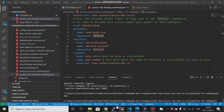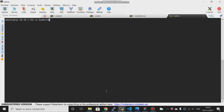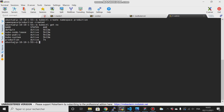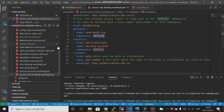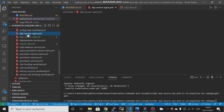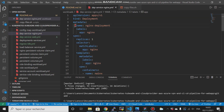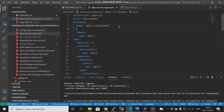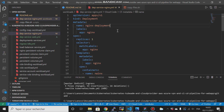You can create your own namespace using the command kubectl create namespace production. Now if we list kubectl get namespace, we have the production namespace here. When you create a pod or deployment, in the metadata section you can specify the namespace and give it the name production or any namespace name you want.